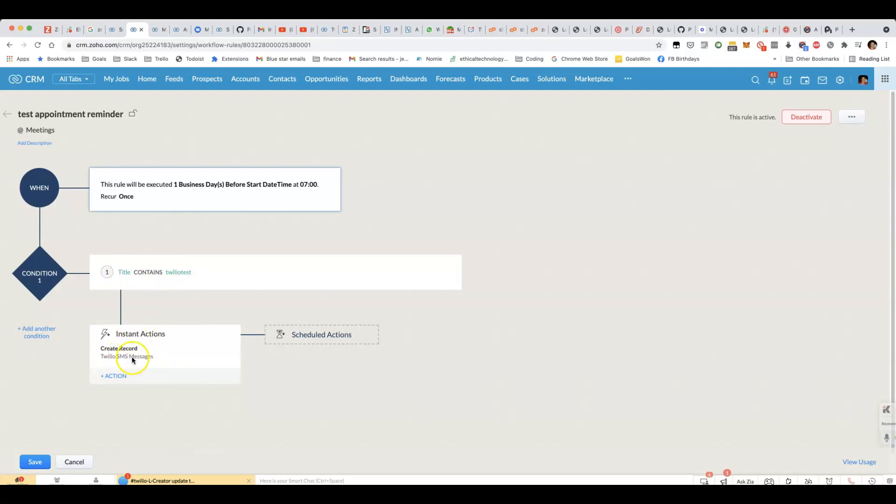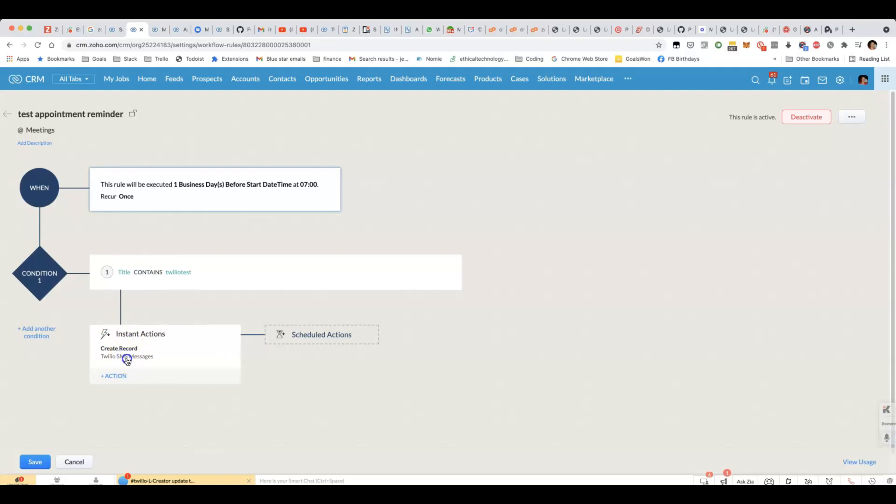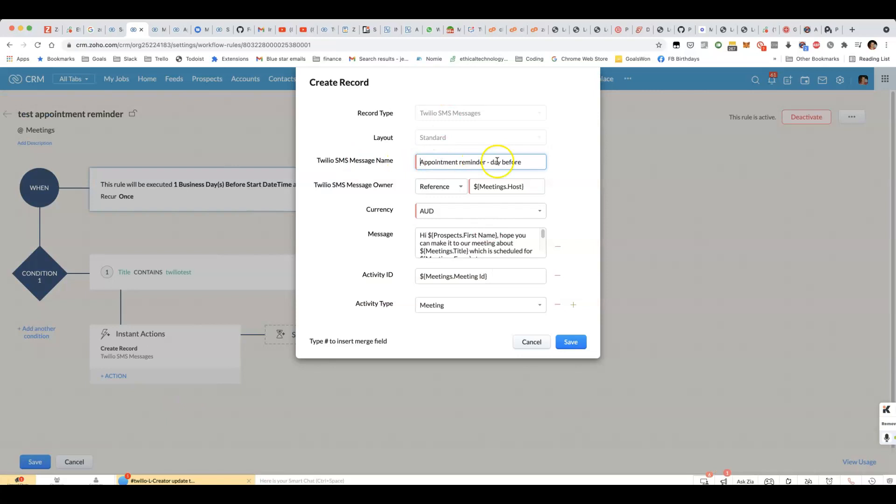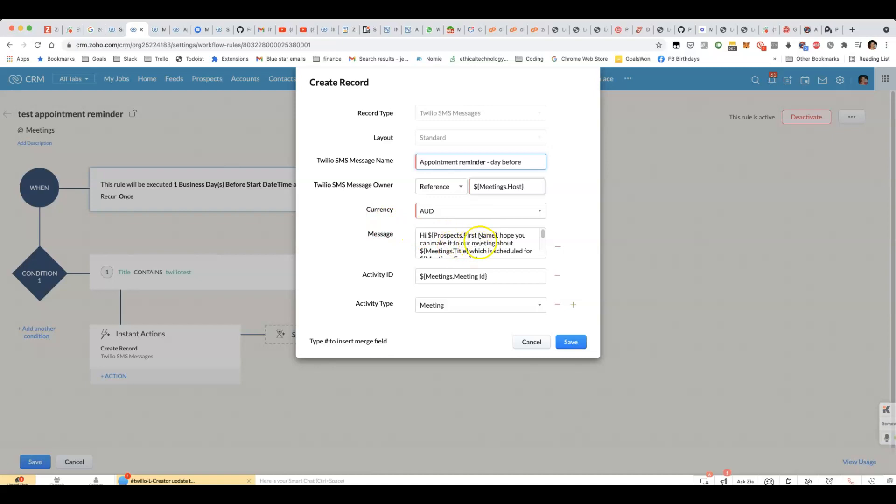Under instant actions, even though it says instant, it is going to be executed at the time that you scheduled here. But we do create record for Twilio SMS messages. What we do then is you can put in whatever you want in the message name. That's just an internal reference. Then for the message here, you can include the relevant information about the meeting.